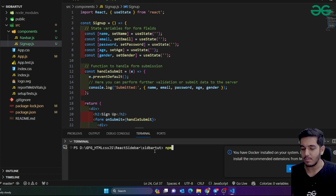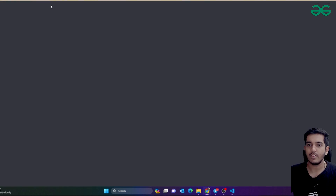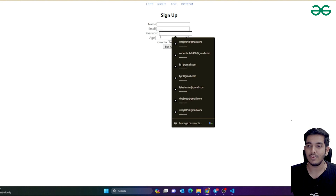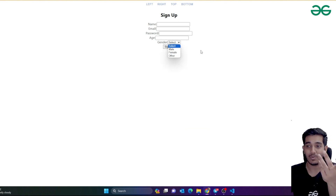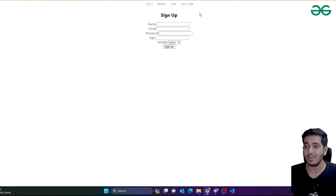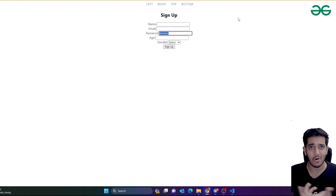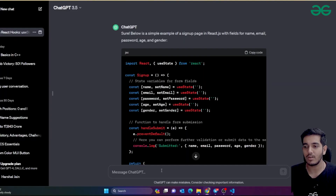I'll run 'npm start' to start the application. Now I'm at localhost:3000 and you can see the signup page. It has select options and various fields. If I type in the password field, it shows dots — the password type is working correctly.